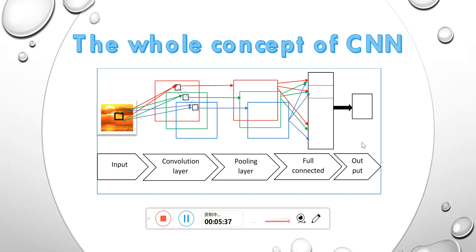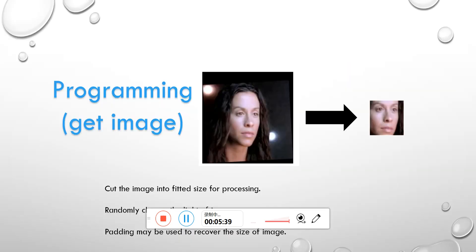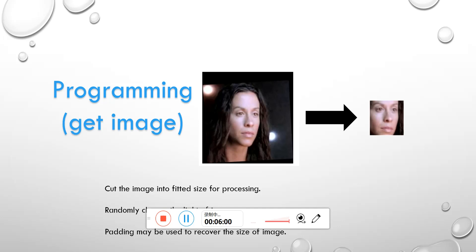And in the programming part, the main steps are getting the image and process them and get the classifier trained by inputting these images. There are many pre-process steps, like for example, cut the image into fitted size for processing of training.